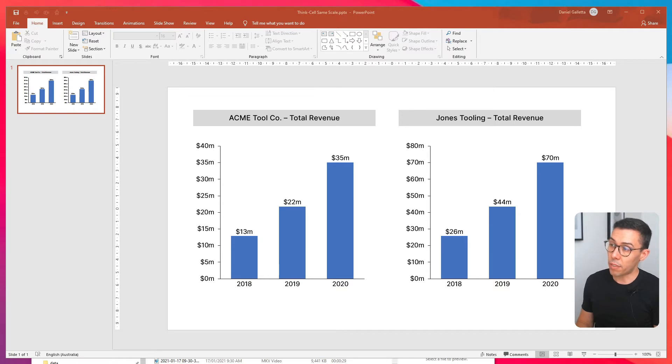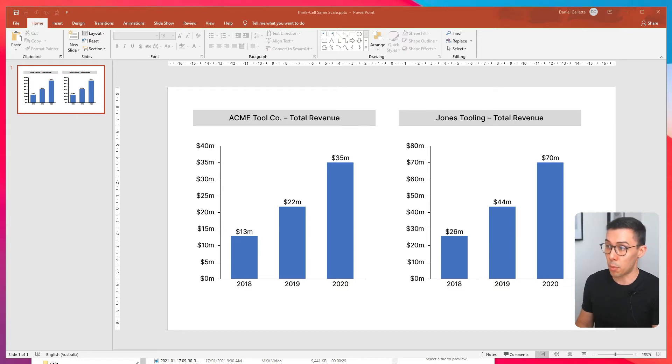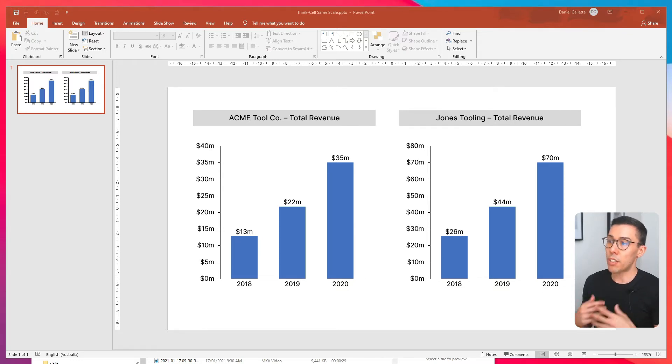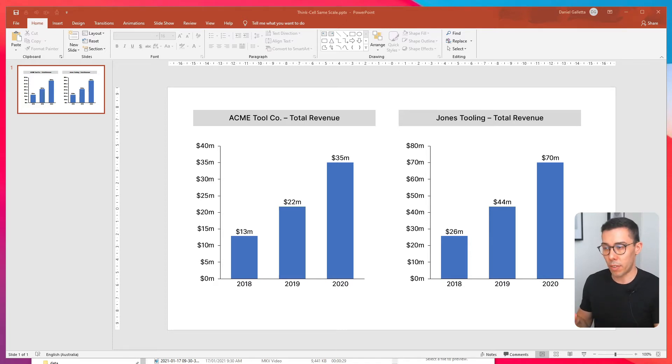And the reason for that is because the scales are not set the same. In fact, Jones Tooling is exactly double what Acme Tool Co. is. So as a reader, when you look at this, you don't immediately understand the relativity or the difference between Acme and Jones.